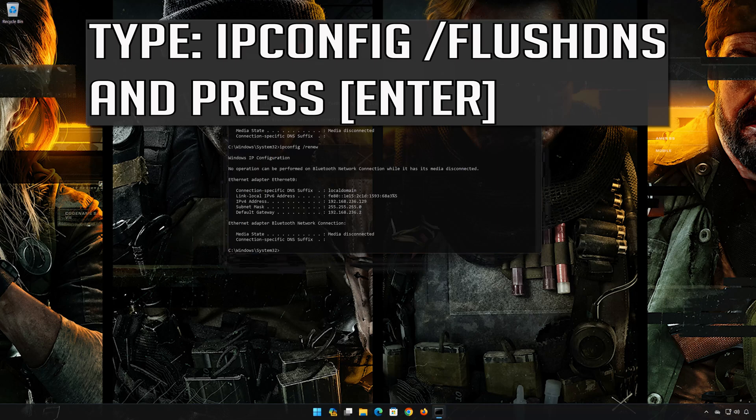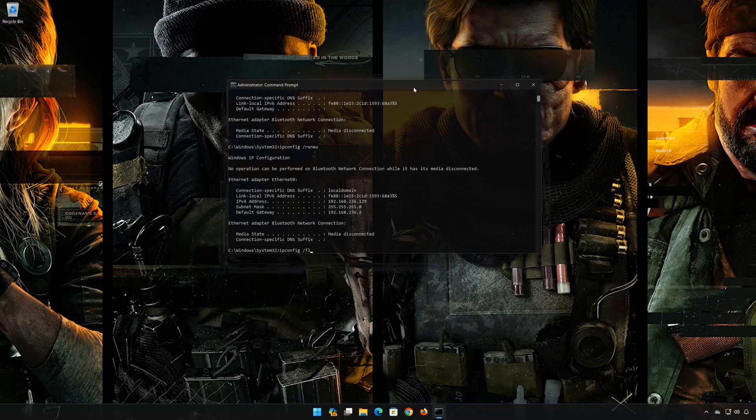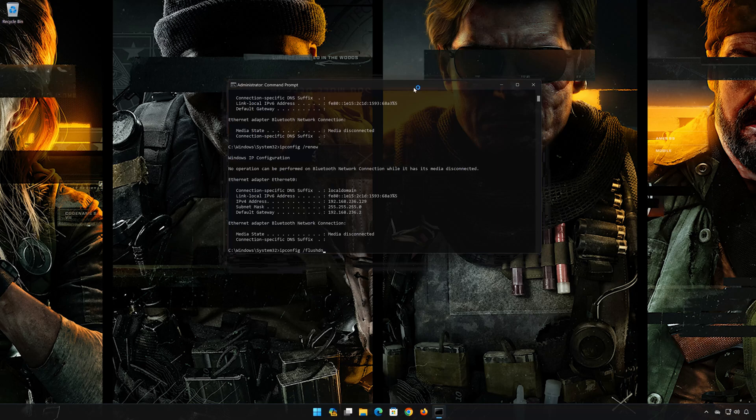Type ipconfig /flushdns and press Enter.